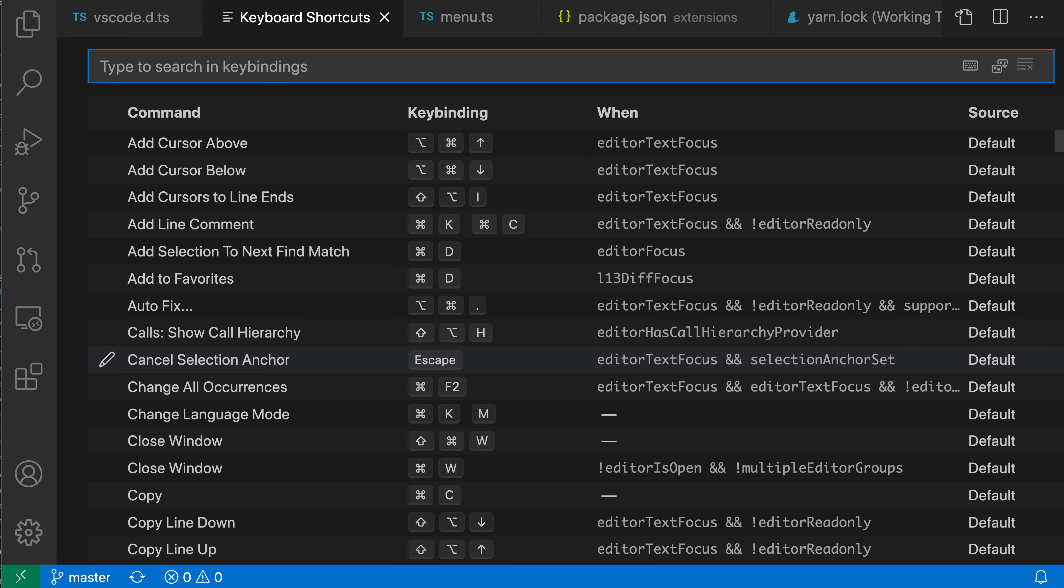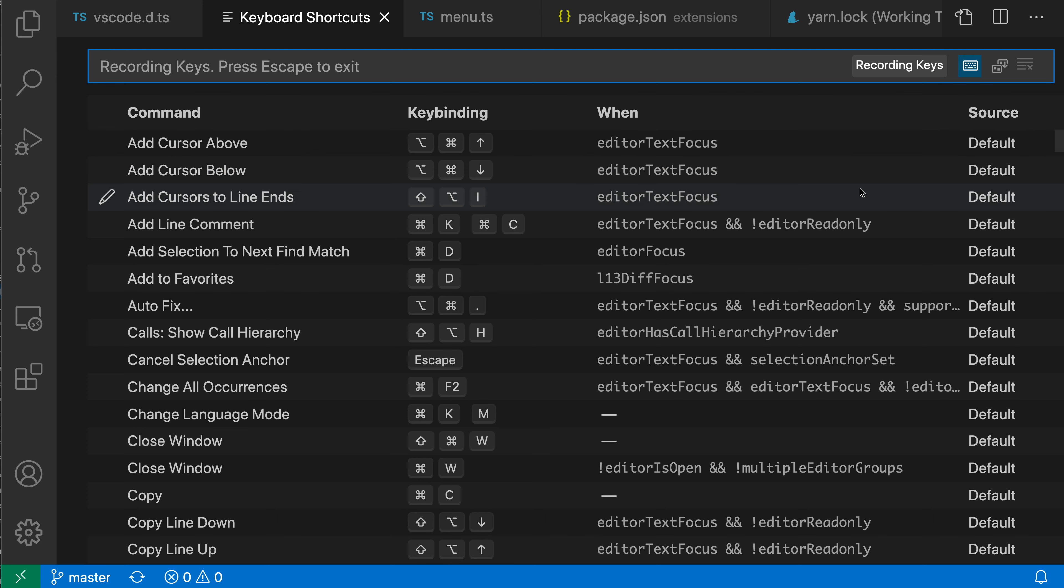Now if you want to, you can also have VS Code record the keys that you're pressing and then search that way. To do that, I'm just going to clear my search here, and then click on this little keyboard icon over here. Now instead of typing out the command names or the key bindings manually, all I have to do is press the keyboard shortcut that I'm interested in.